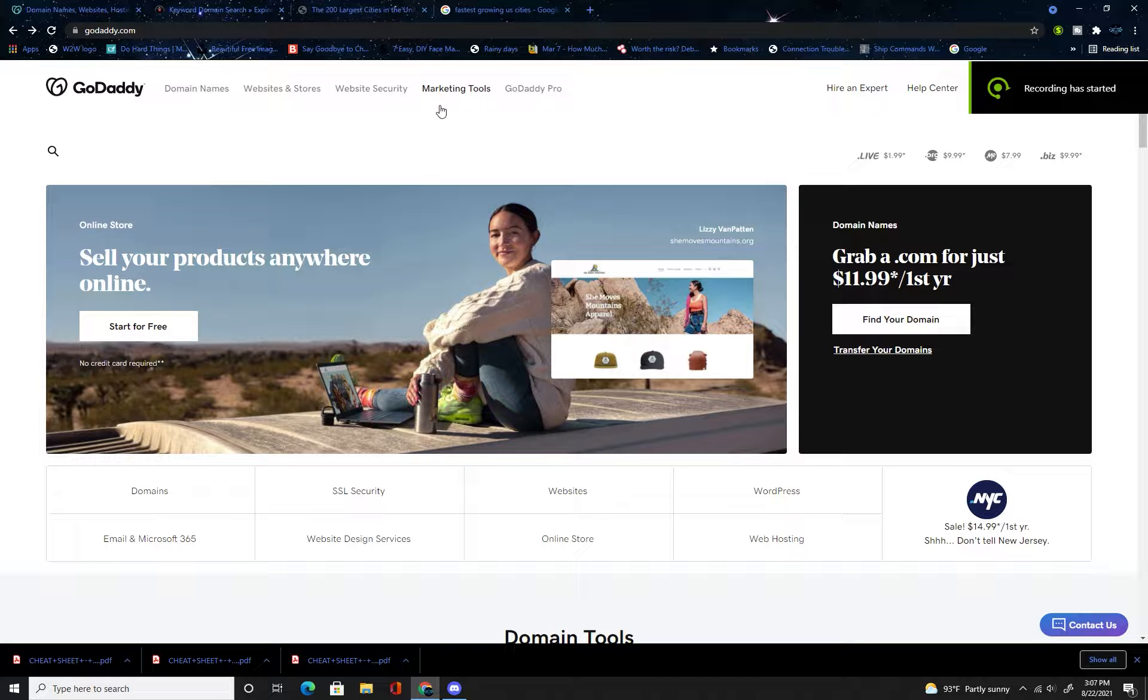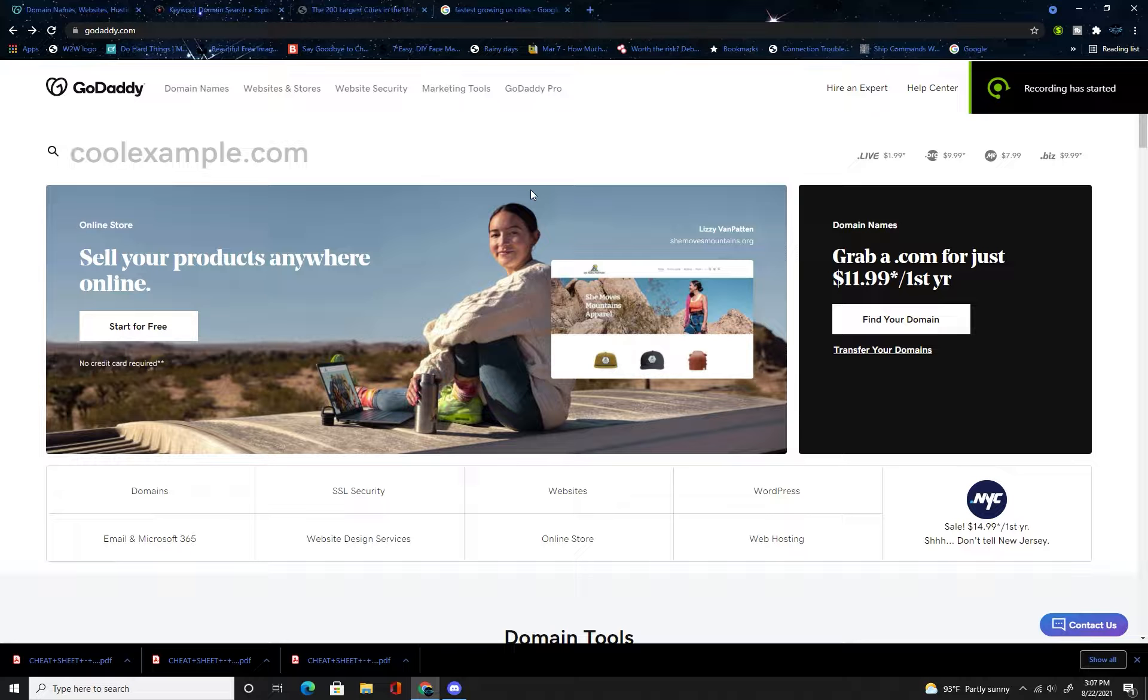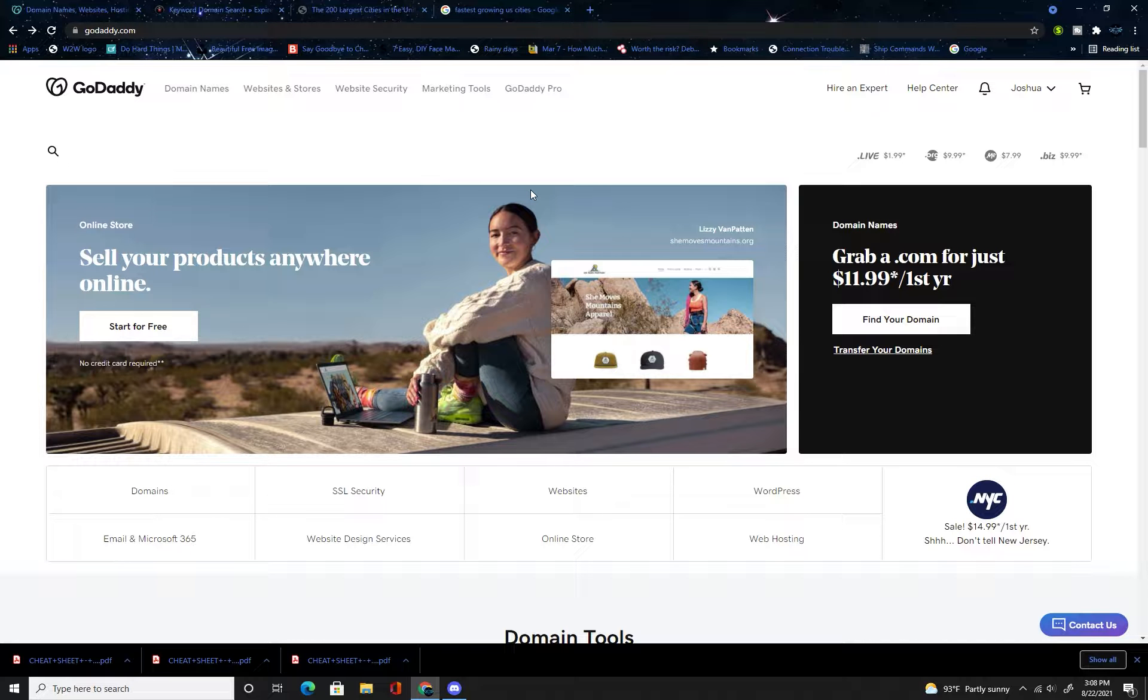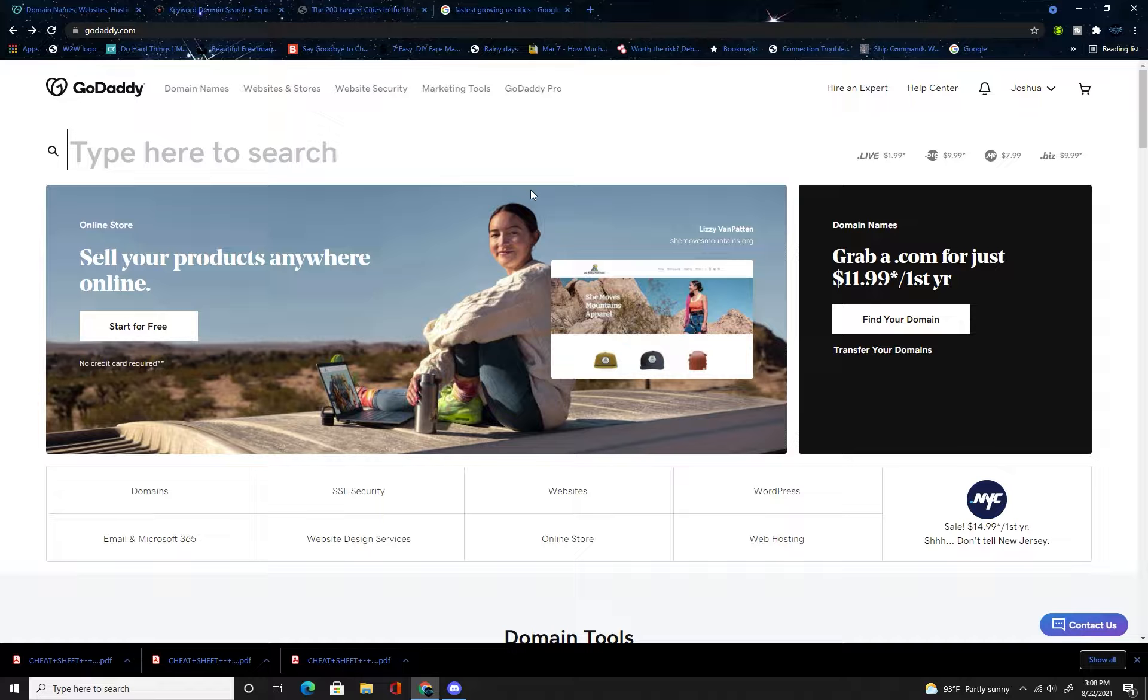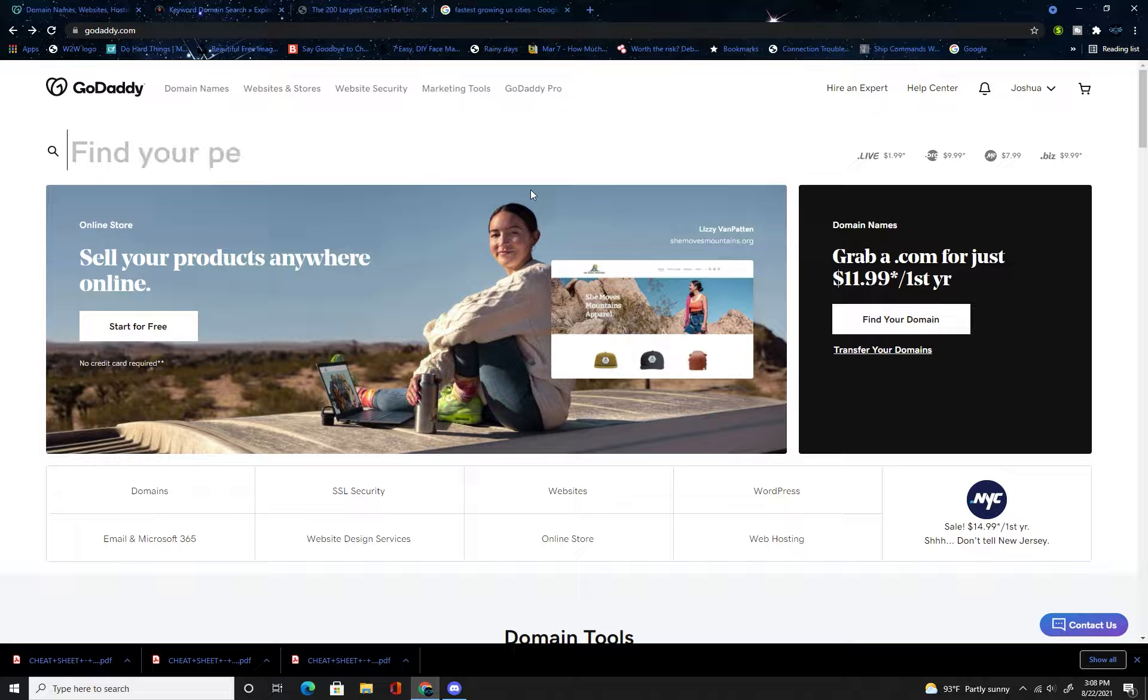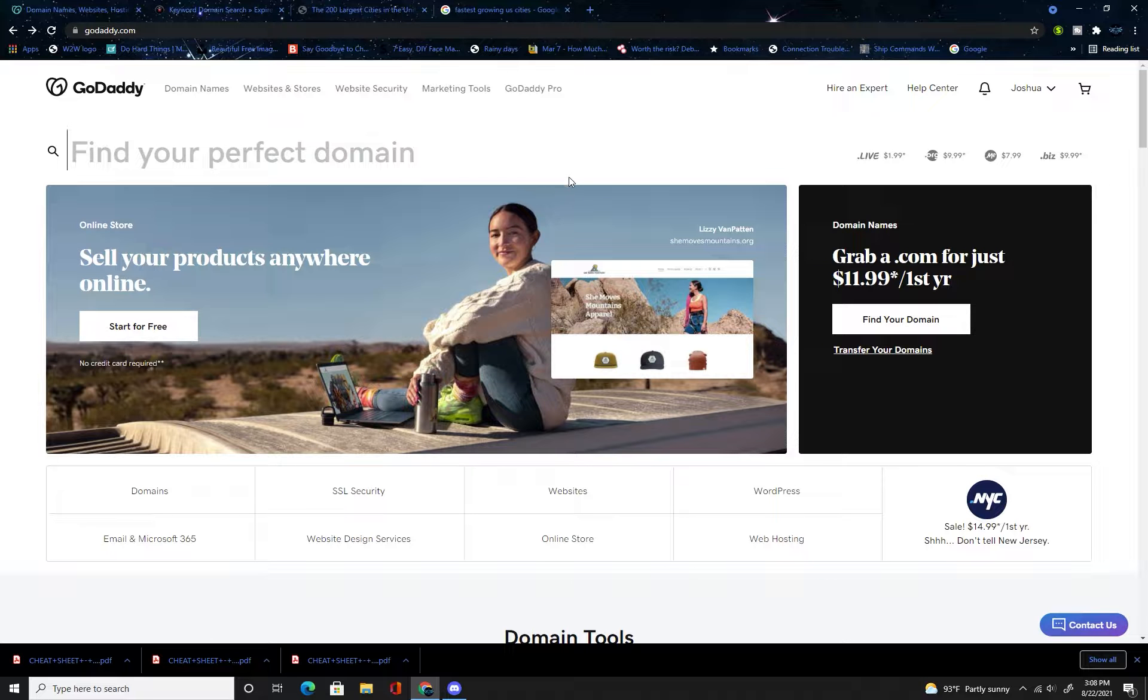Hey what is up y'all, it is Josh here and I am here to give you another side hustle idea that has a very small upfront cost, is very low maintenance, and has huge possible passive income returns. So let's jump right into it, which is domain flipping.